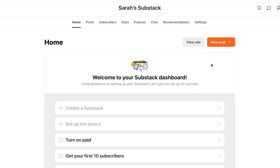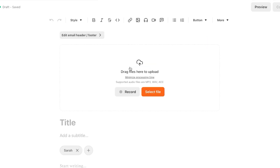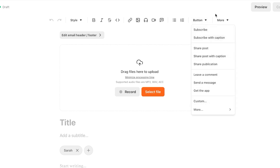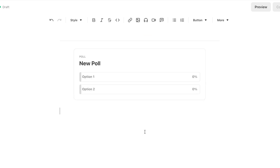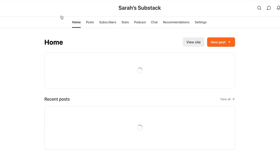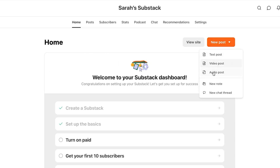You can also create a video post similarly. You click on add new, and this time you record a video or select a file. You can add the title, text, and buttons. Under more, you can add dividers, footnotes, poetry, polls, and more. Polls are an interactive way for your audience to interact with the newsletter. You can also create an audio post the same way. We even have a note or new chat thread — a small text you can send to your subscribers.